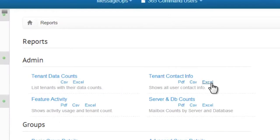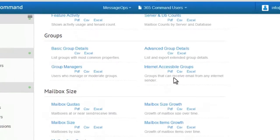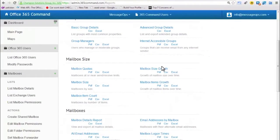On the Reports page, you will notice that you are able to export each of these reports in three different formats, including a PDF, CSV file, and an Excel spreadsheet. 365 Command makes it convenient for you to download and share the files as needed.